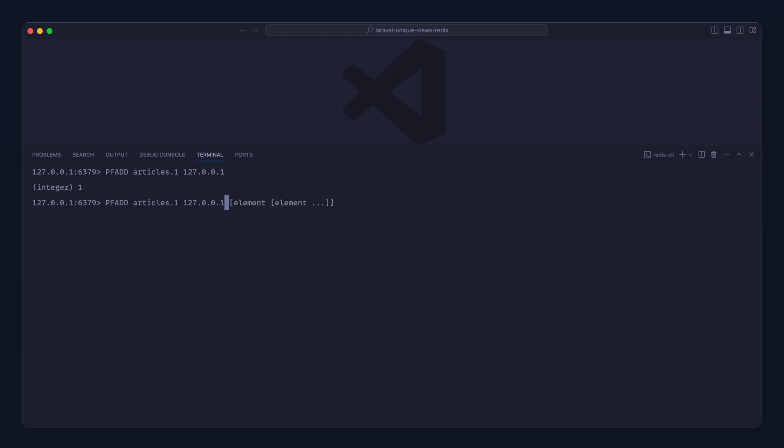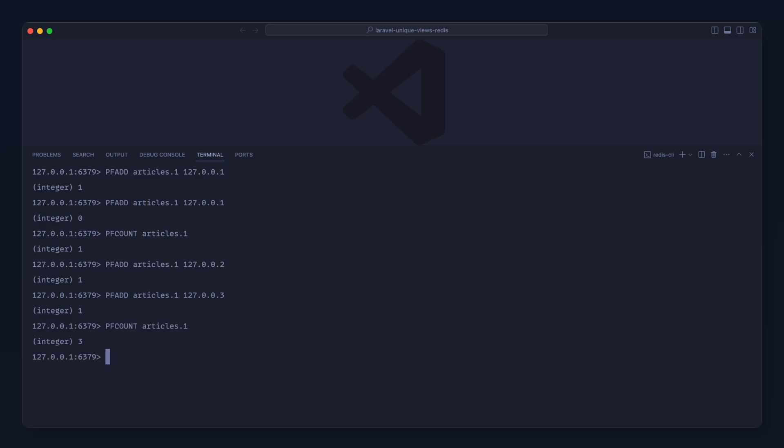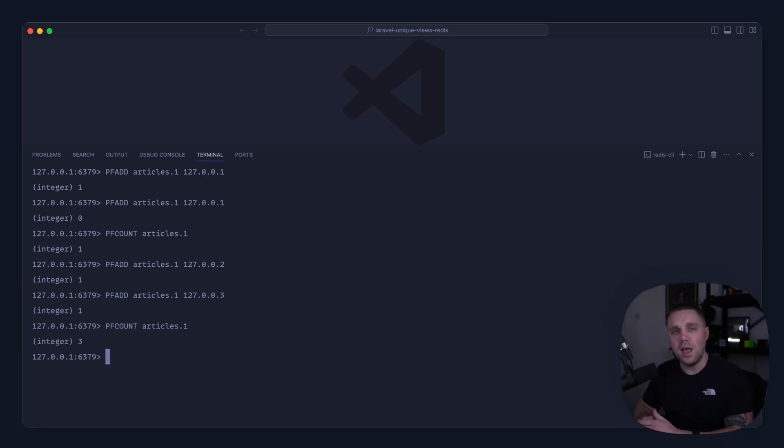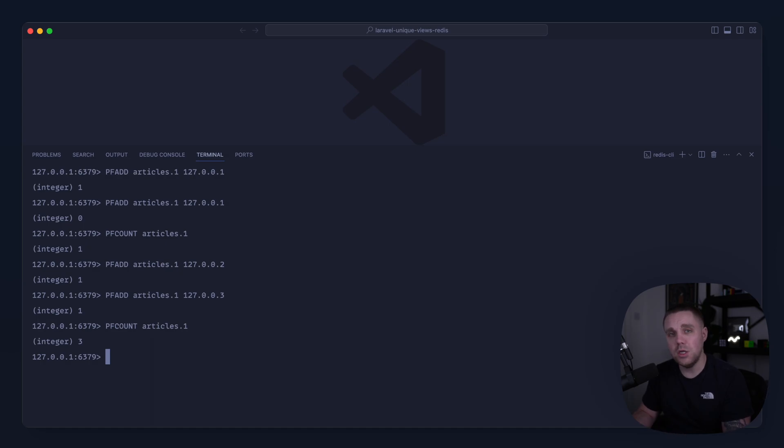Now if I do this again and then we run PFCOUNT on articles:1, sure enough we get one because we have an IP address logged more than once but we want a unique view count. Let's do it again with our 127.0.0.2 and three and then let's run PFCOUNT on this again. Sure enough we get three. So pretty accurate but what we're doing here is we are sacrificing potential accuracy for speed and space utilization.